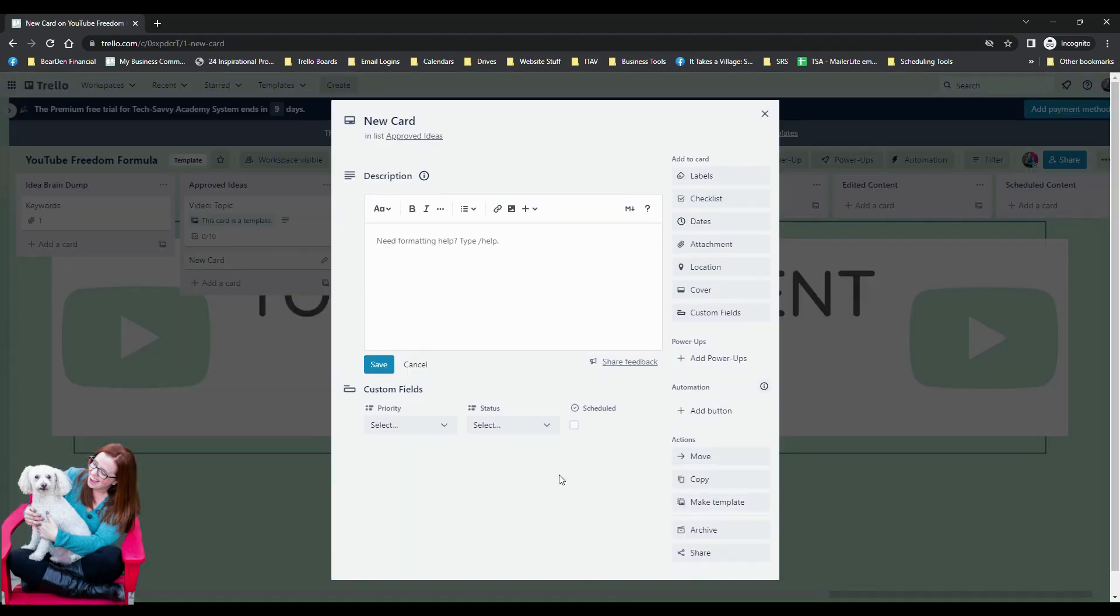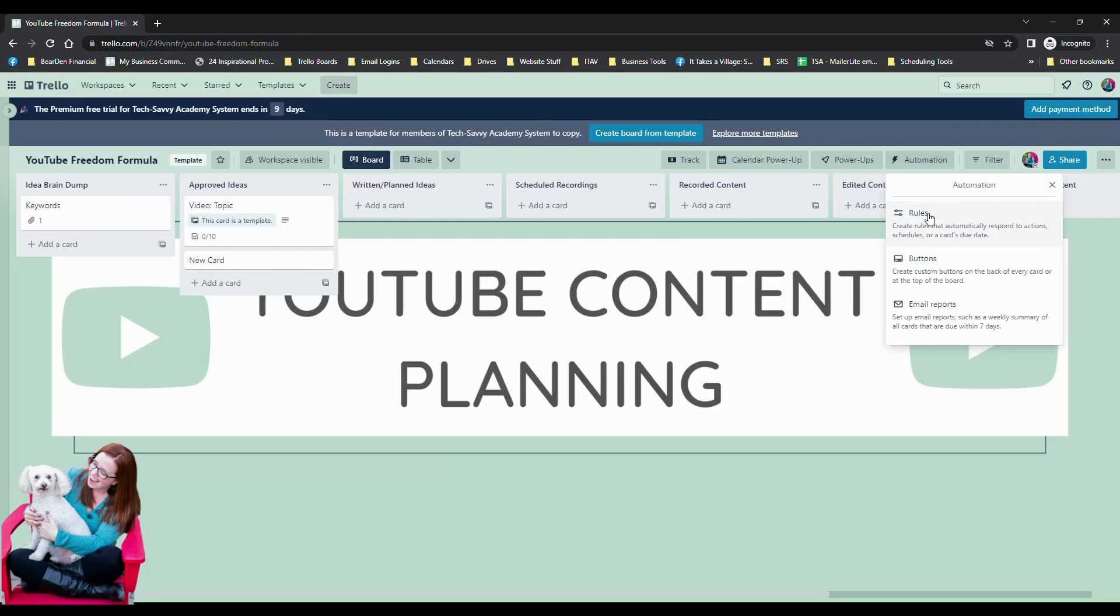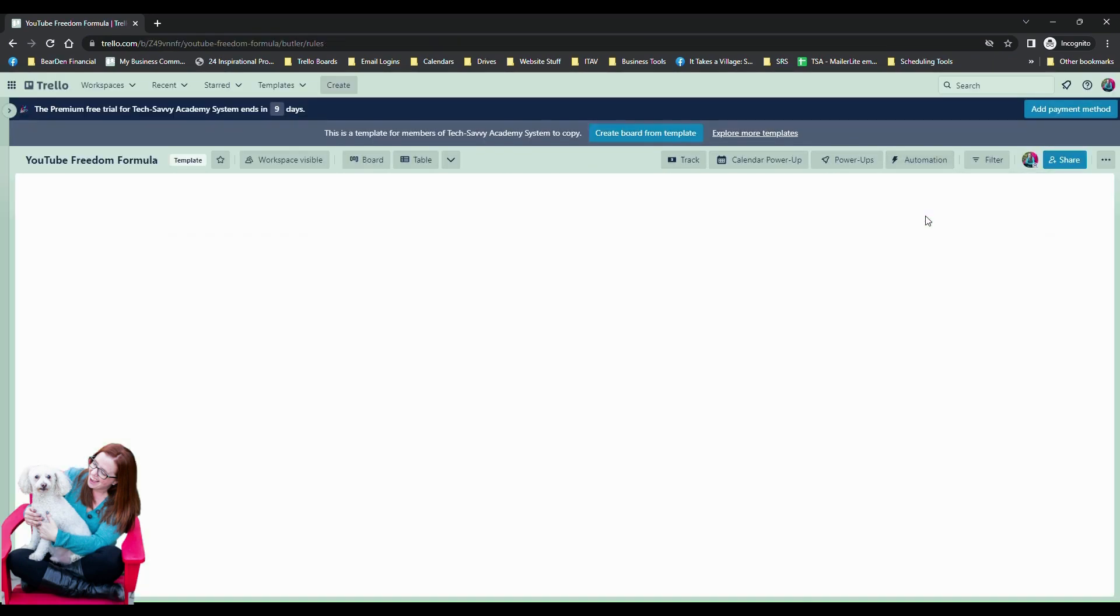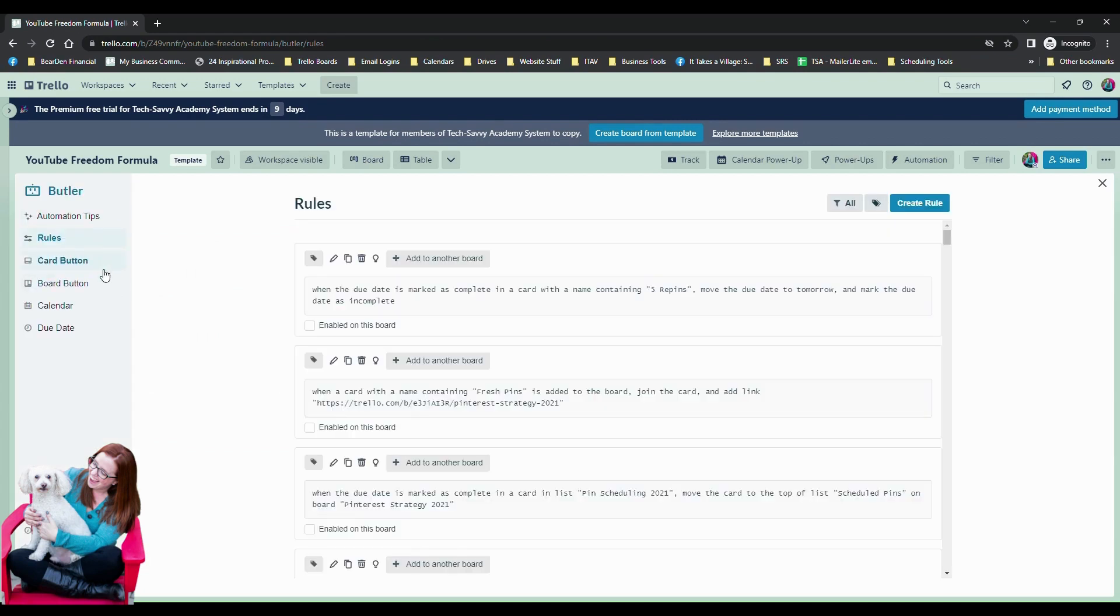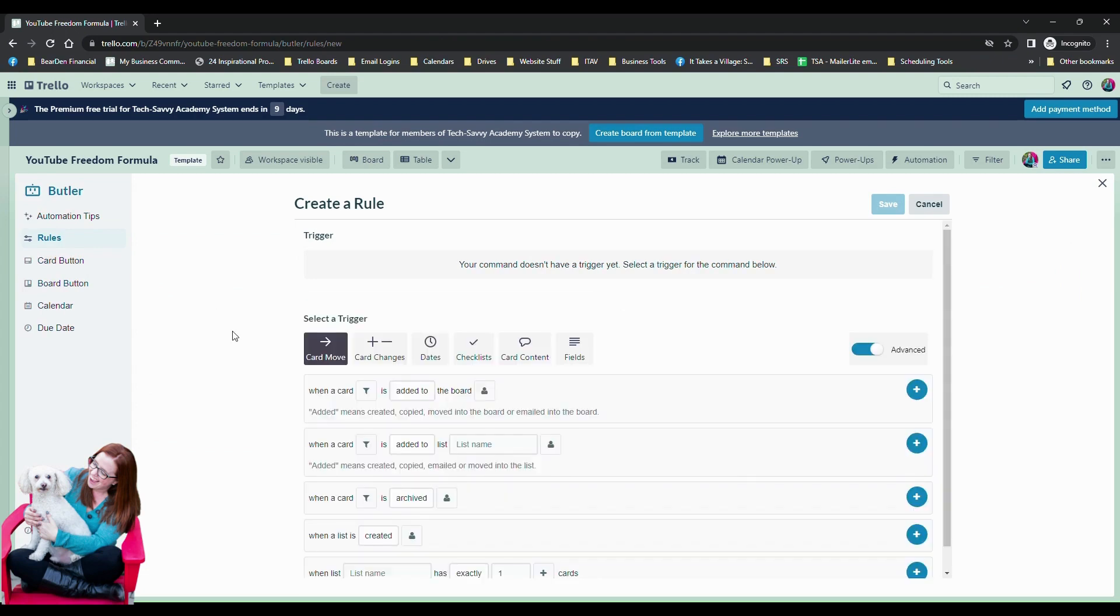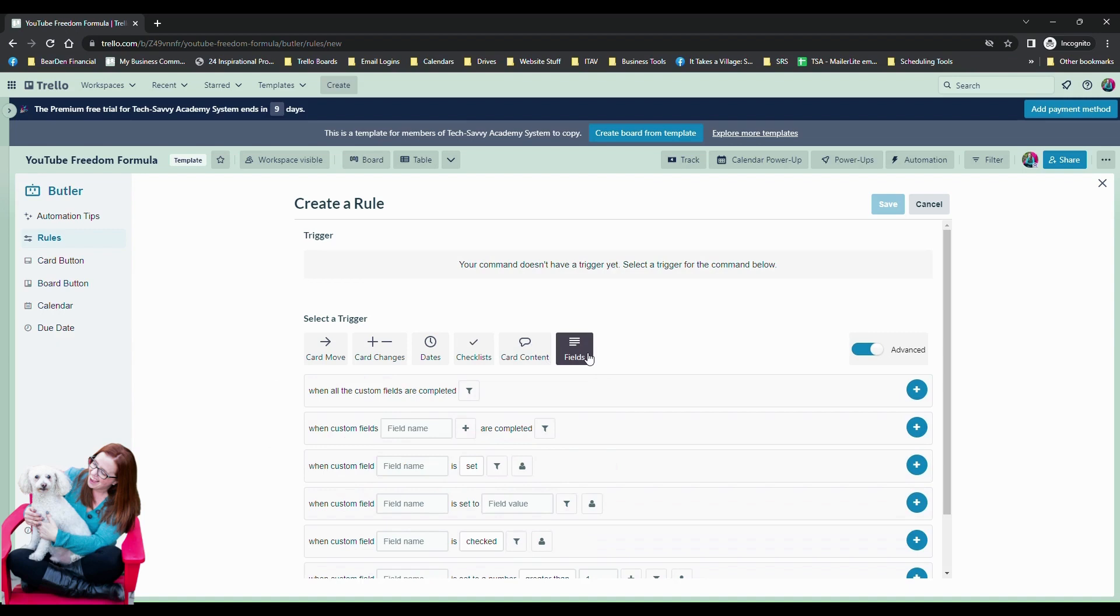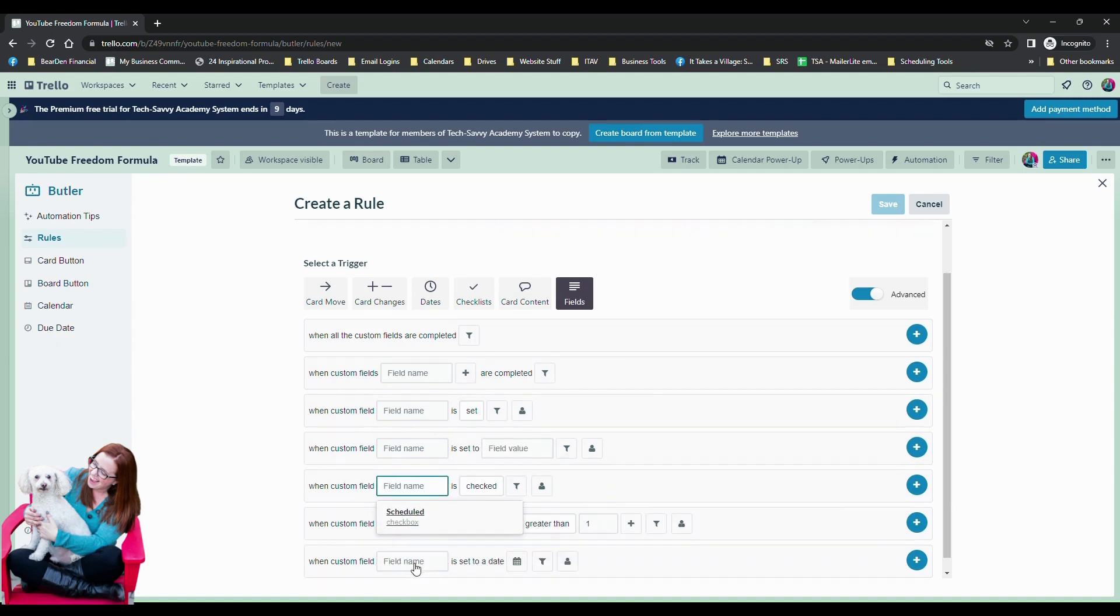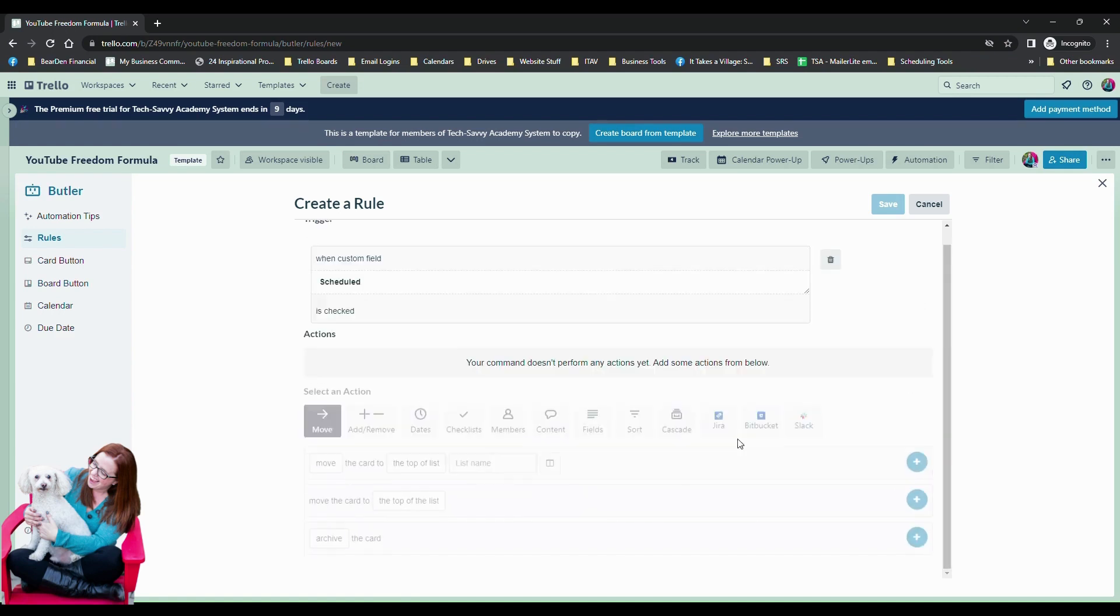Okay, so we see our fields here now. We're going to go in and set up a quick automation, it's just going to be a manual one so we're going to say create rule. And I'm going to say we're going to do this based on fields. And we're going to say when custom fields, so it was a checkbox one, so I'm going to say when custom field scheduled is checked. We're going to hit the plus sign and that's going to move that up as our trigger.